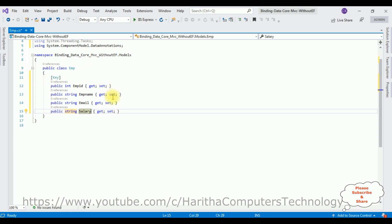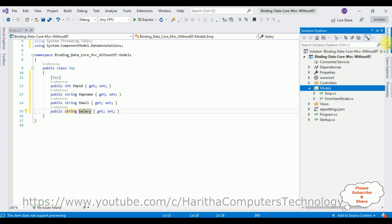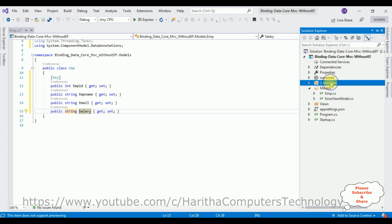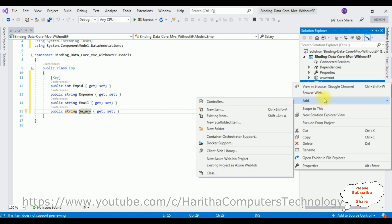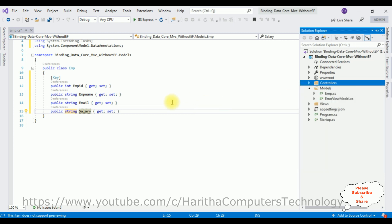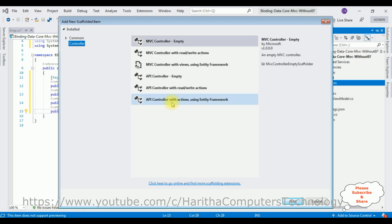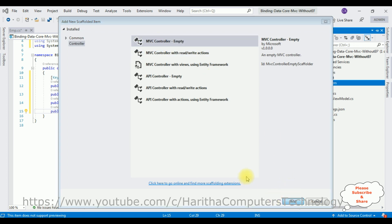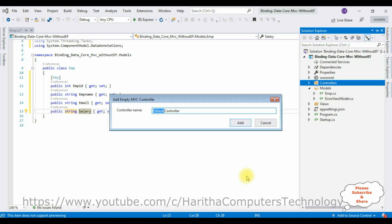Now after adding the class, the next step is to create a new controller in the Controllers folder. Right-click the Controllers folder, Add Controller, and select MVC Controller - Empty, then Add. The controller name is Employee Records. Click Add.